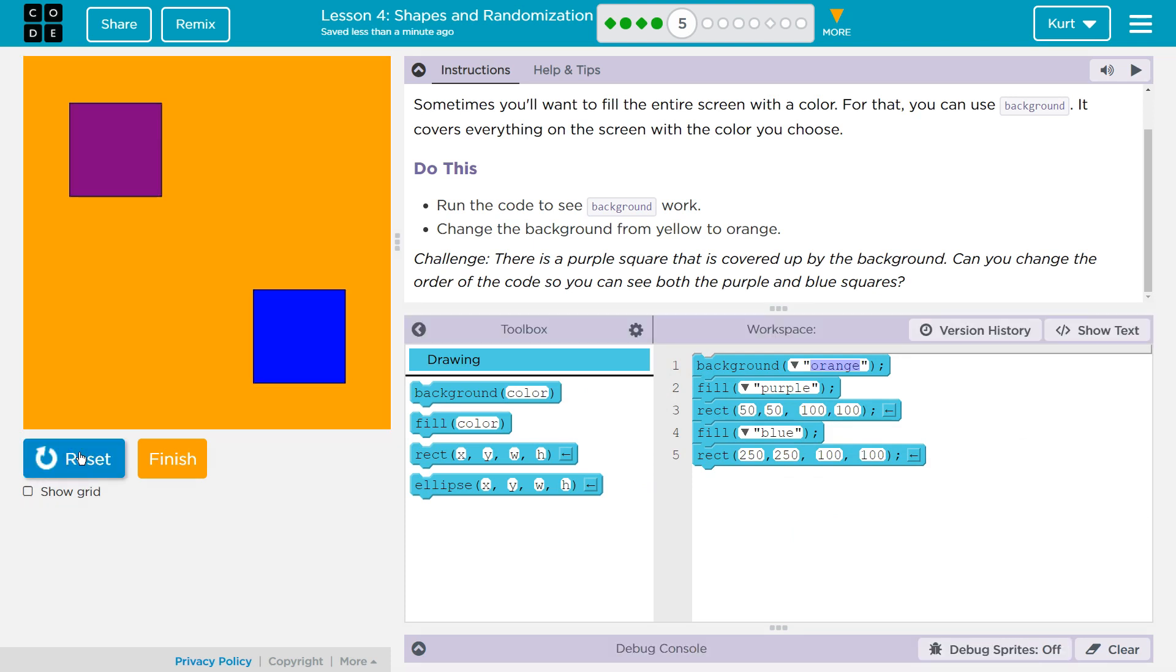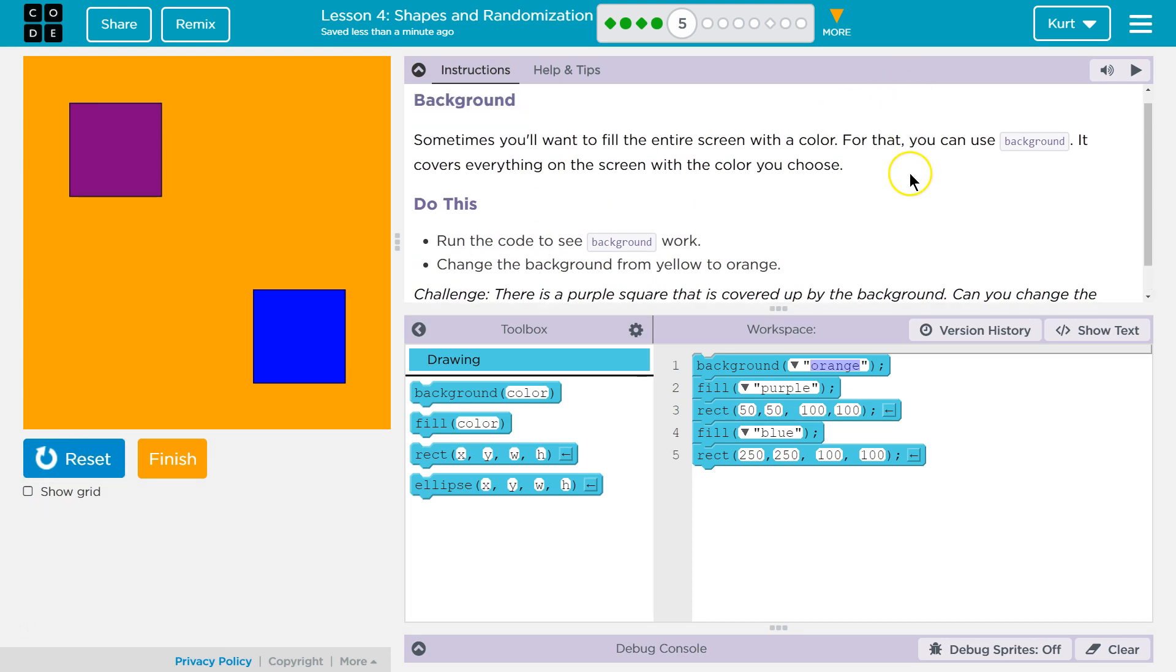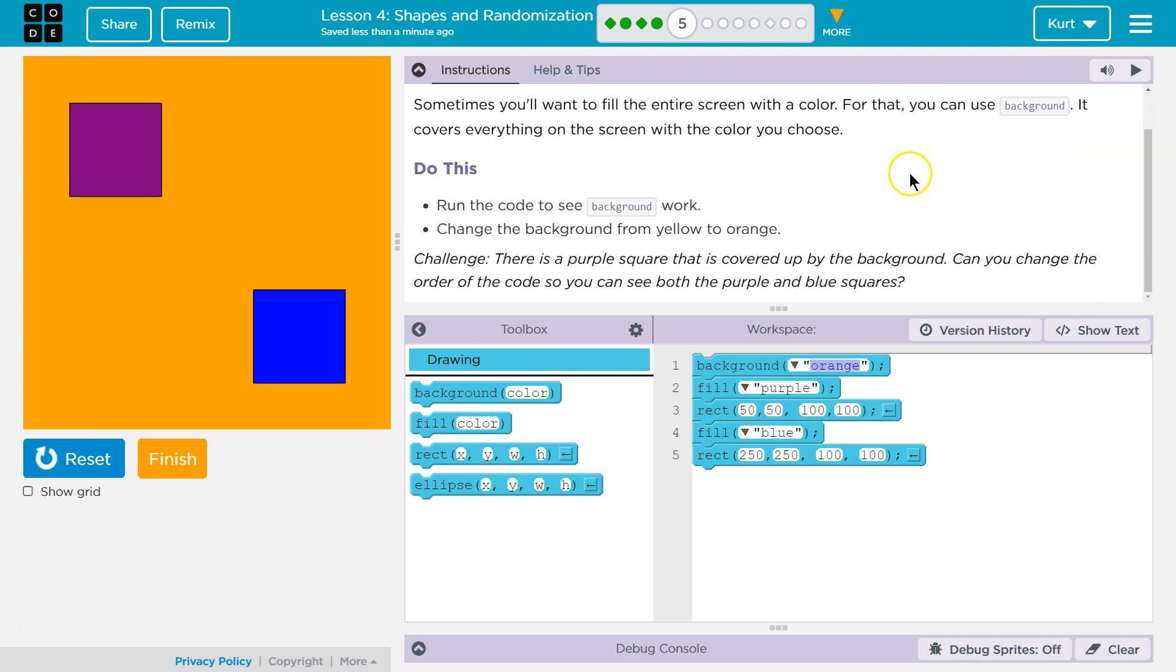Ta-da! We got a purple square. We got the blue square. We got an orange background. We are doing well. Great. Let's keep going.